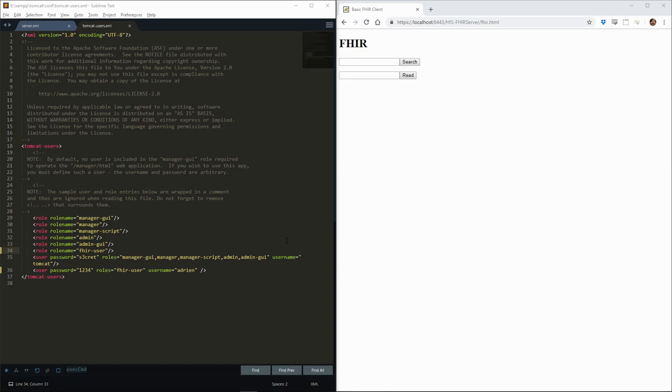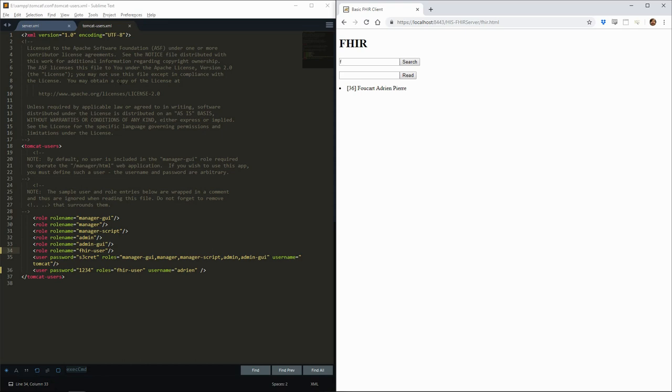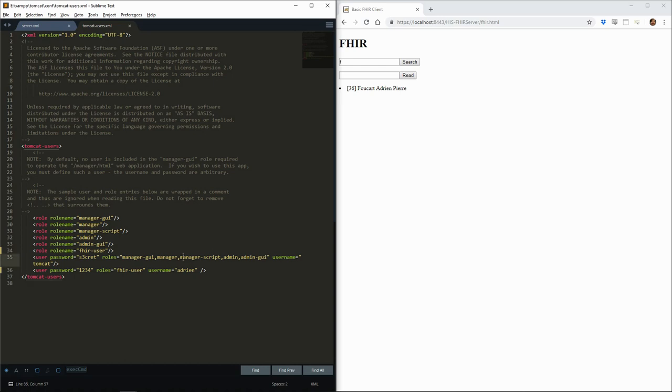Finally, we would like to more specifically protect the small user interface that we did to access the FHIR server. We'll add a very basic, and not secure at all, layer of authentication. To do that, we'll use the tomcat-users.xml file which defines the user database for the Tomcat server. We previously used it to create our admin credentials to access the manager application of Tomcat. Now, we added a new role which we called FHIR user. We also added a new user with the username Adrien, which will have the role of FHIR user.